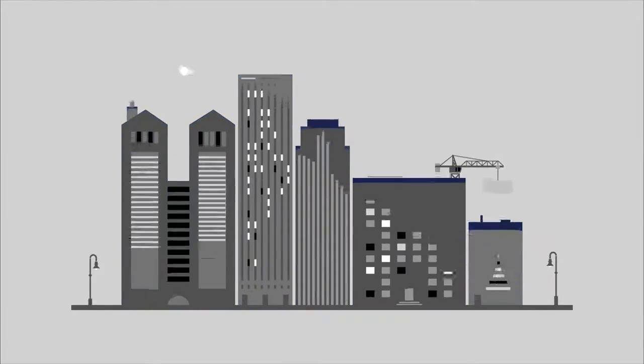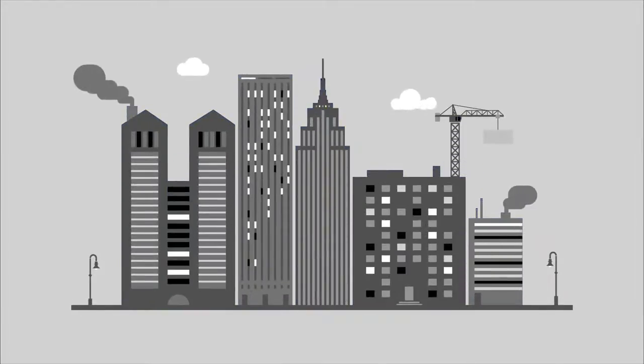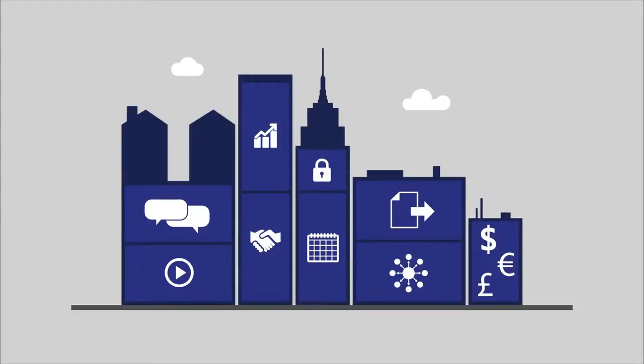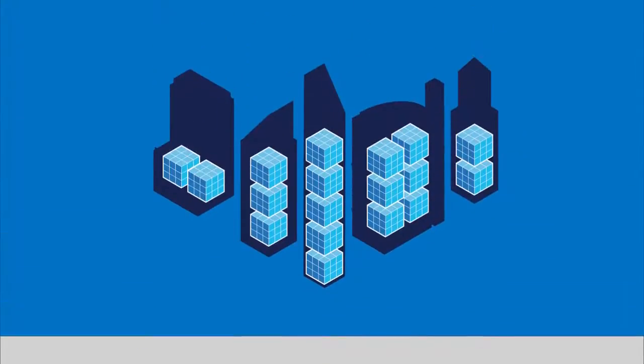In today's cloud-first world, organizations increasingly rely on applications to fuel business innovation. Applications are the new currency.